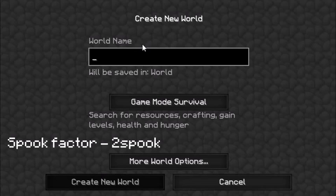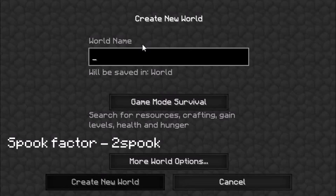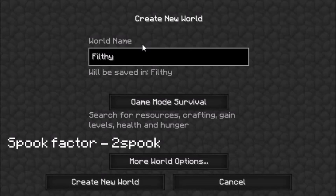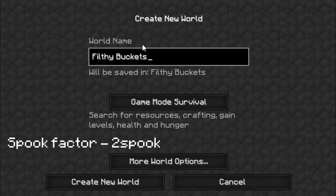So what we're gonna do, we're gonna name our world. We're gonna name it — how about — filthy buckets.